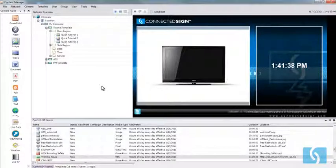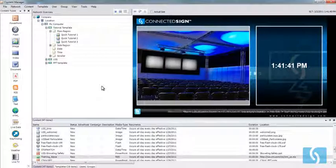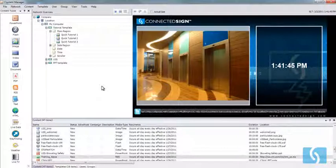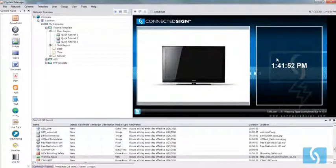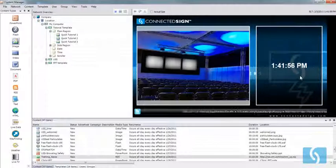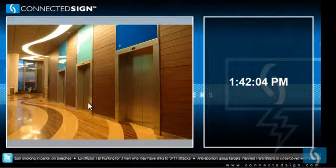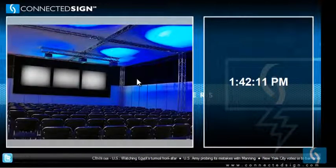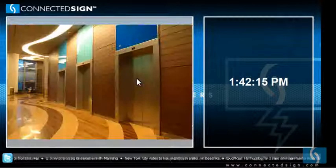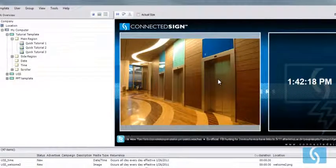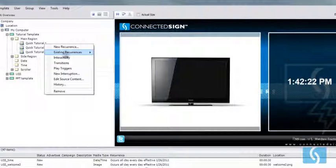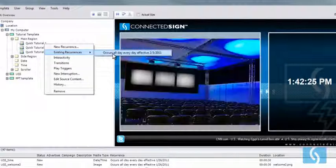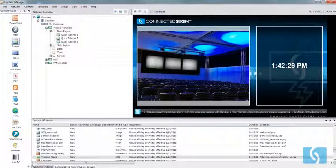Today we're going to be dealing with scheduling interruptions. In this tutorial I'm going to be scheduling a live TV interruption, which could be useful if you want to play TV at a certain time of day. Keep an eye on this portion of the screen and you'll see the seconds tick by — we're going to use that as our reference to the actual interruption. In my main region I have three images playing at five seconds apiece, and the recurrence for all of these is set to all day, every day.